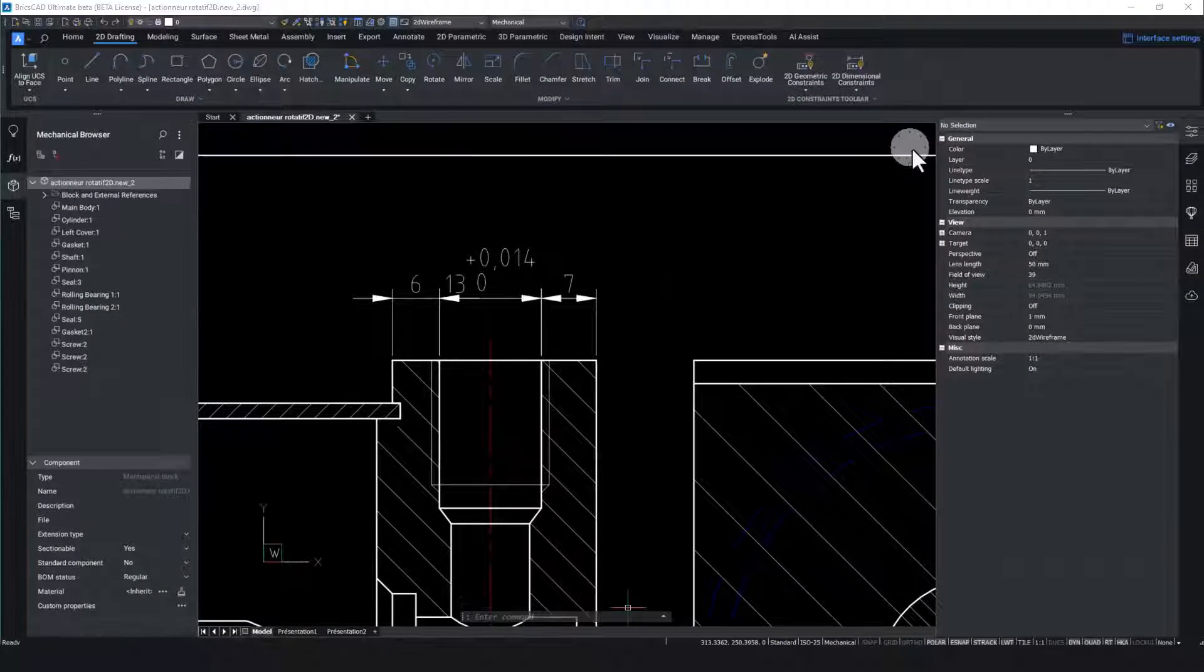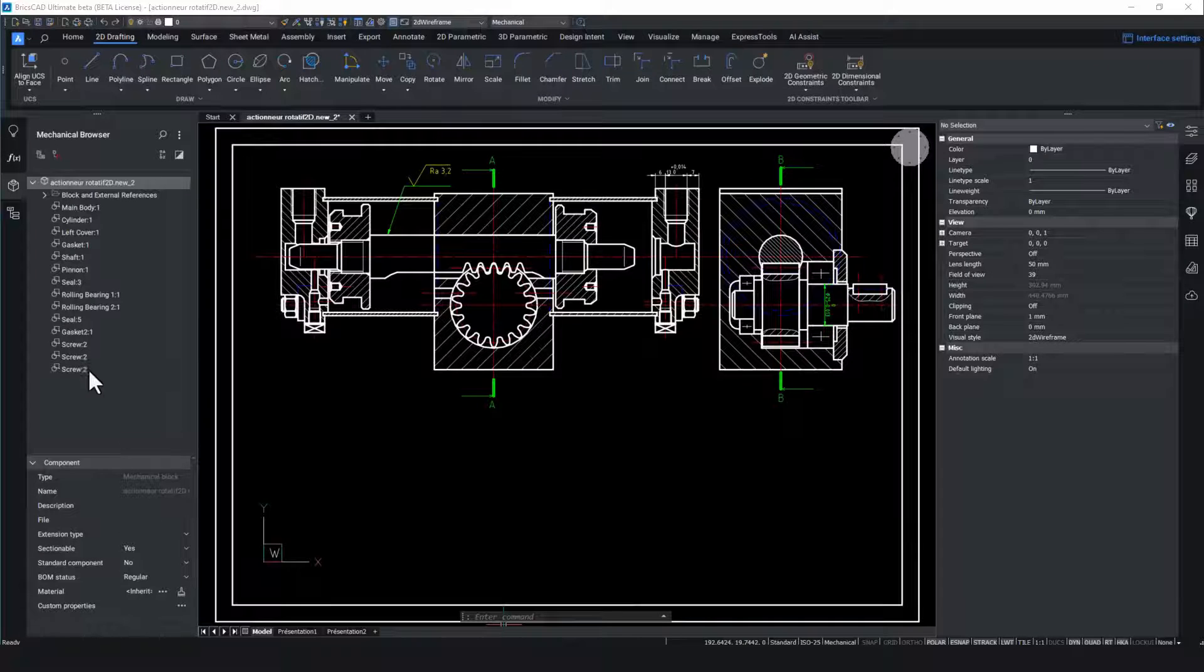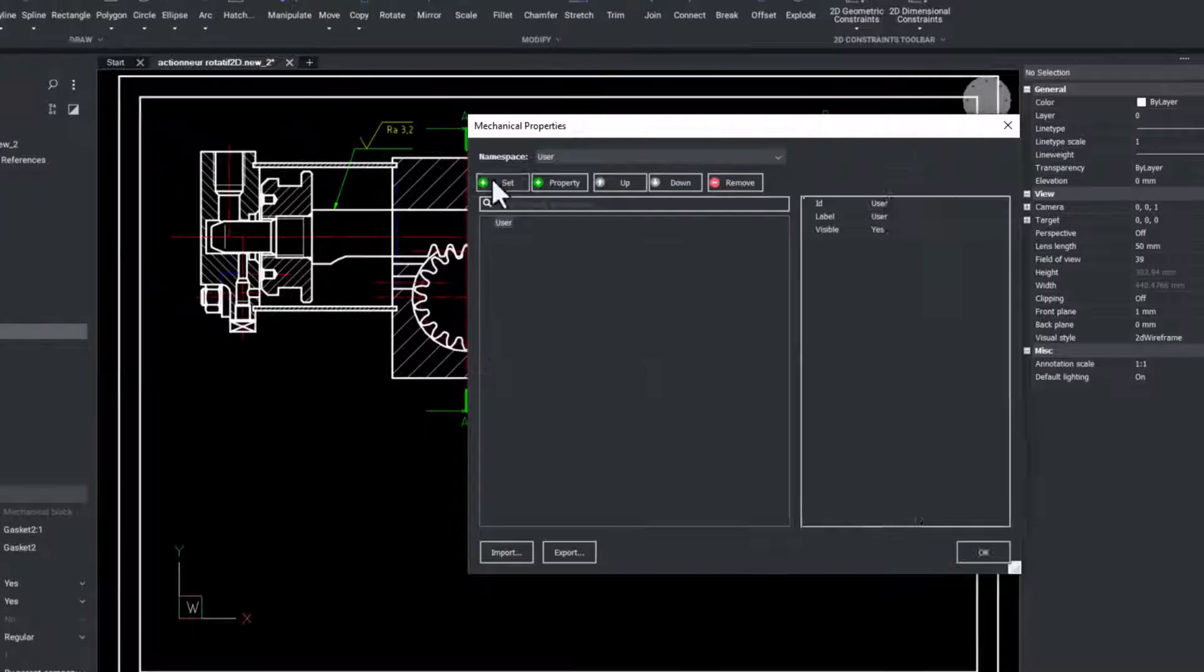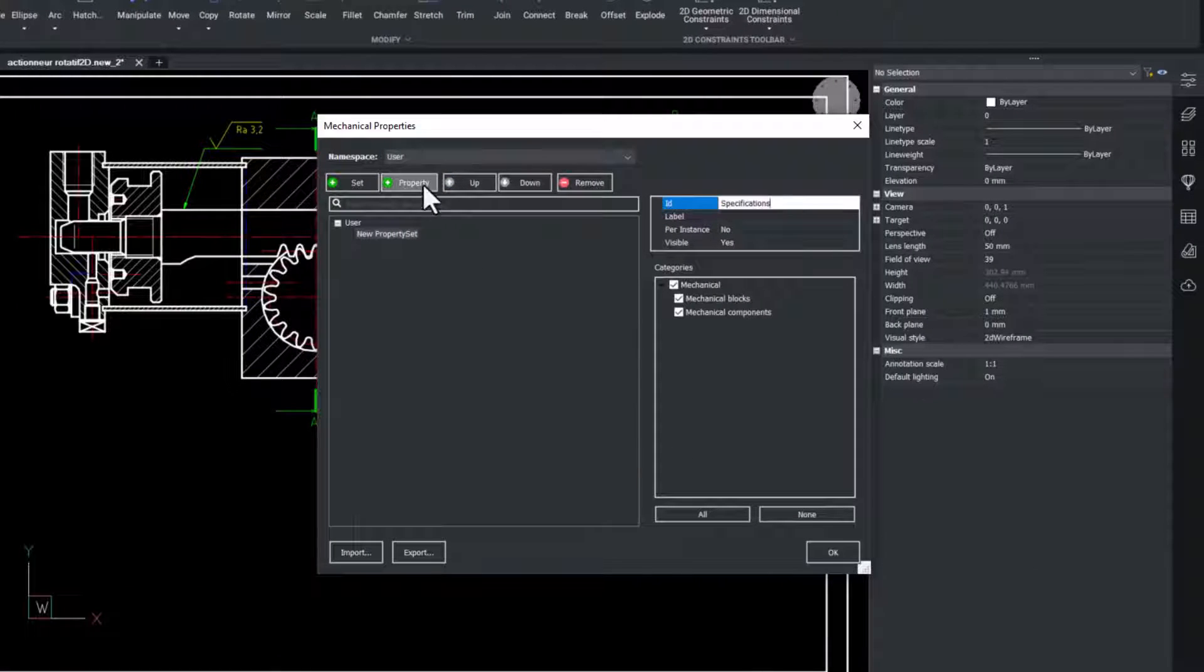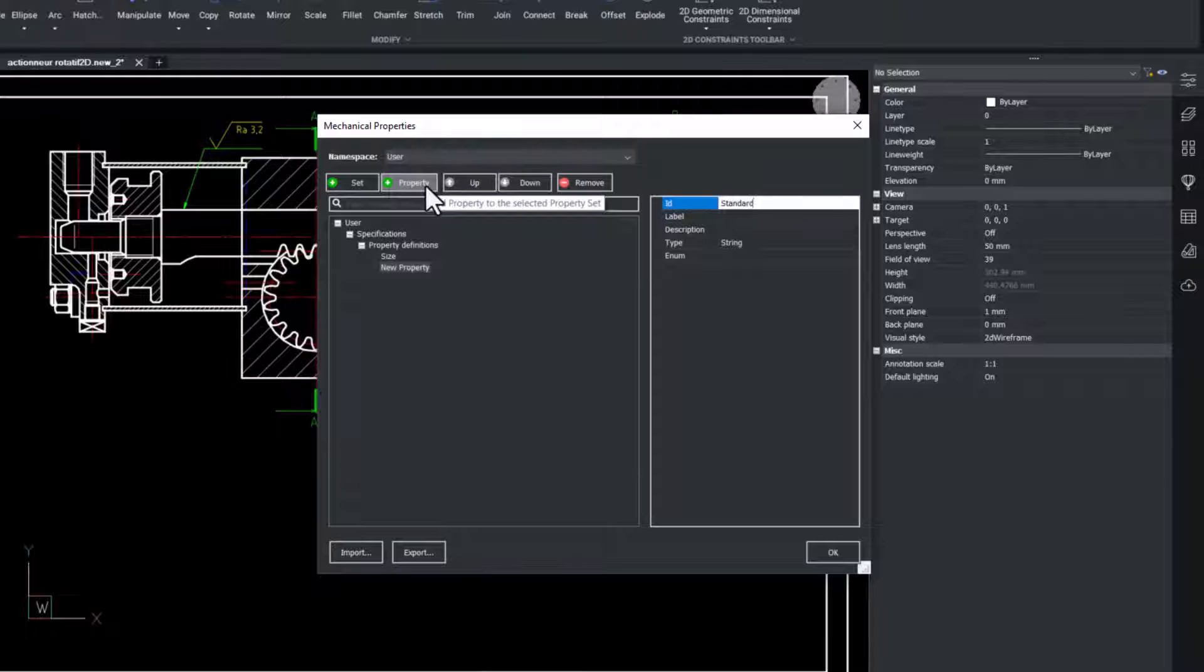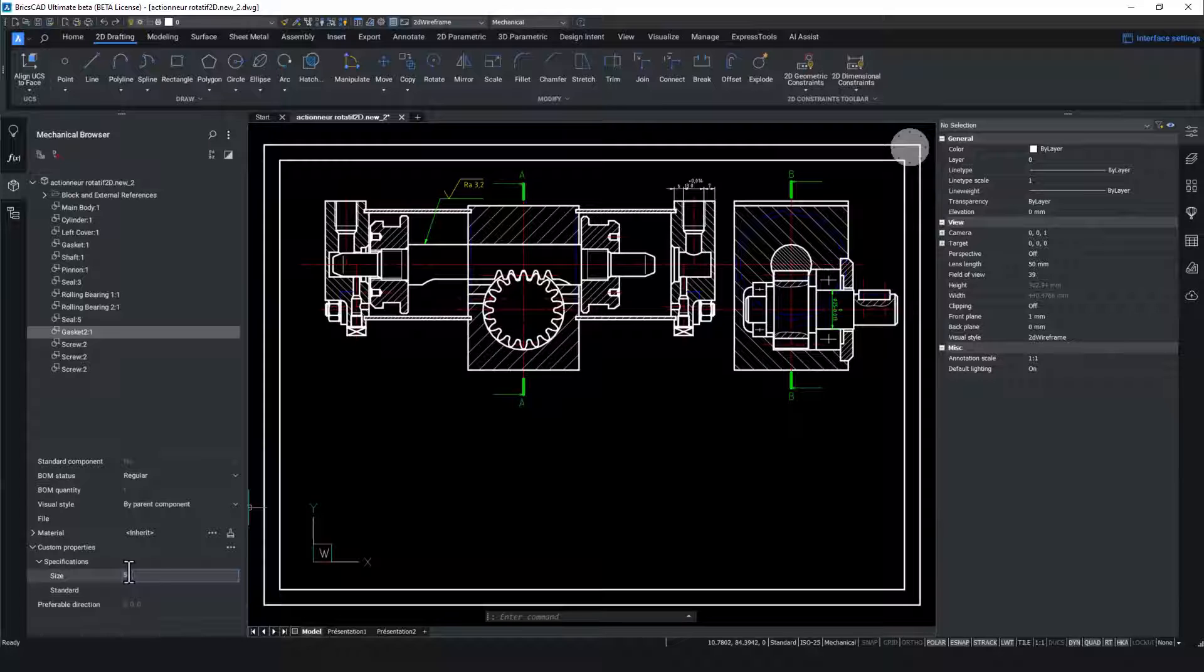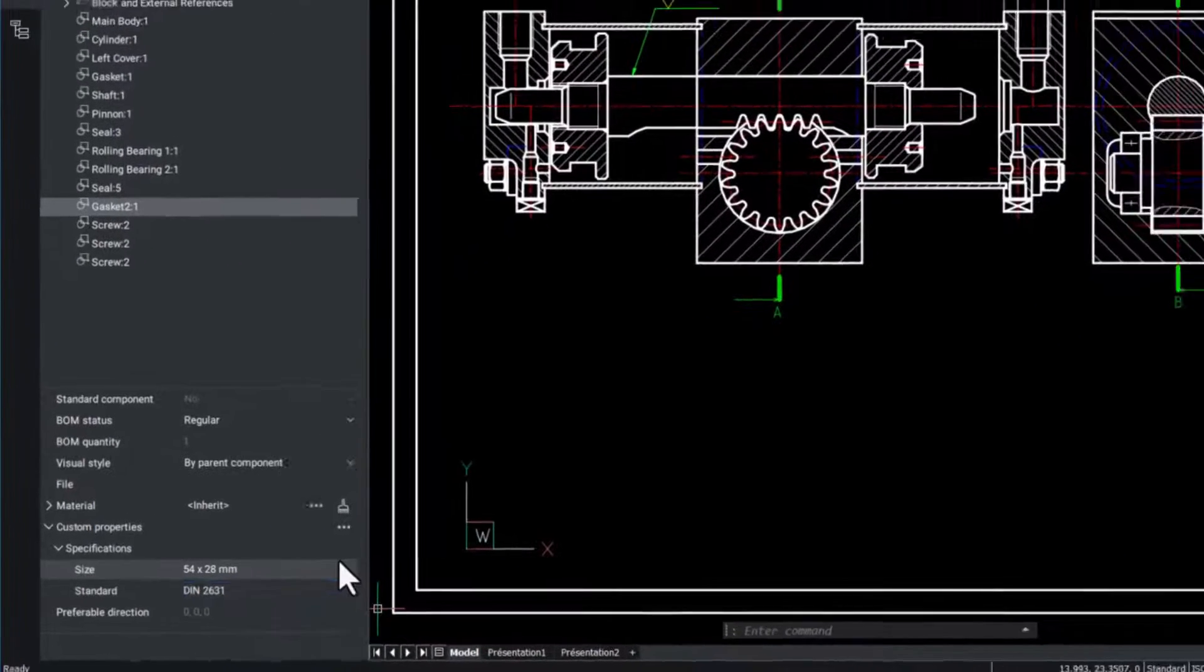Earlier in the process we turned the gasket into a mechanical component. In the mechanical browser panel we can locate the gasket, right click on it and select custom properties. The mechanical properties dialog box will open and allows you to create, edit and delete property definitions and to organise properties into property sets. We created a property set called specifications with size and standard properties. In the mechanical browser when the gasket is selected this property set will now appear and we can enter the values.